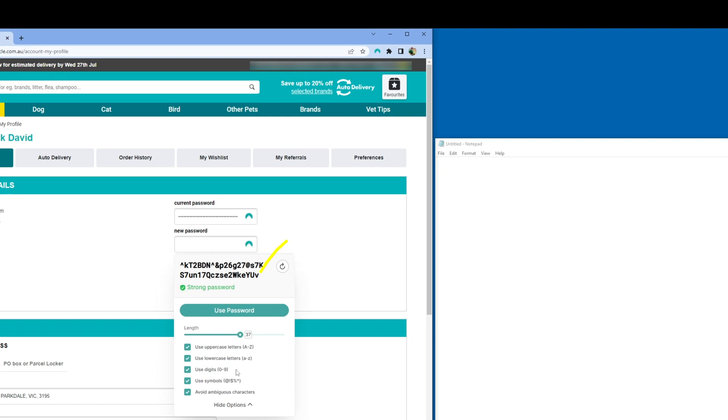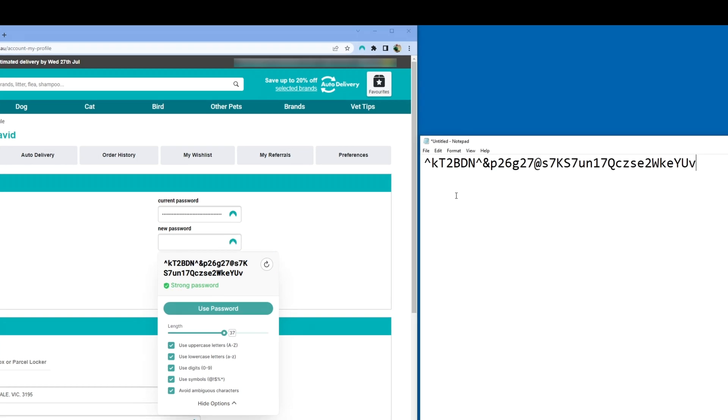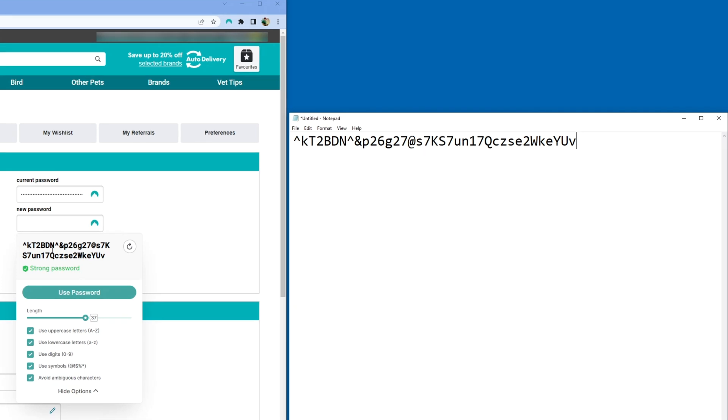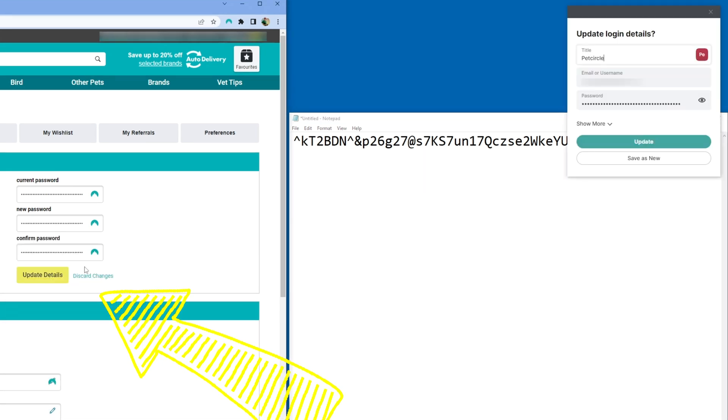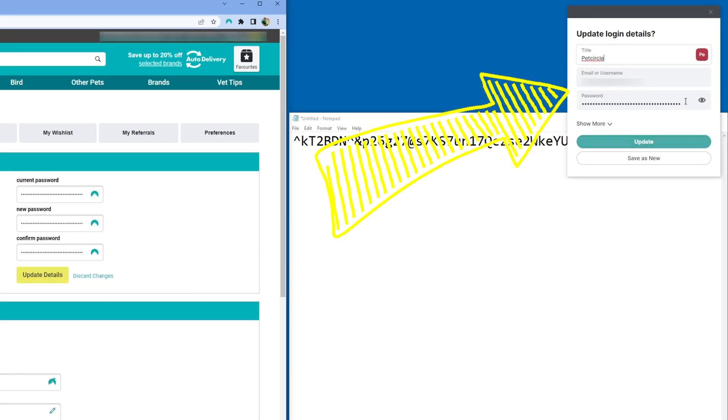Now I highly recommend that you copy and paste that password over to Notepad for later on. For now though, we're going to click Use Password and you get a small pop-up to update the password in NordPass.